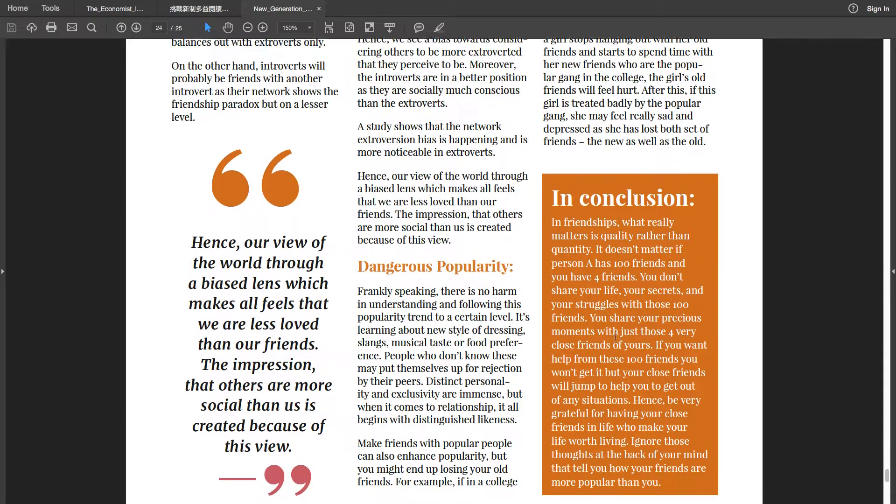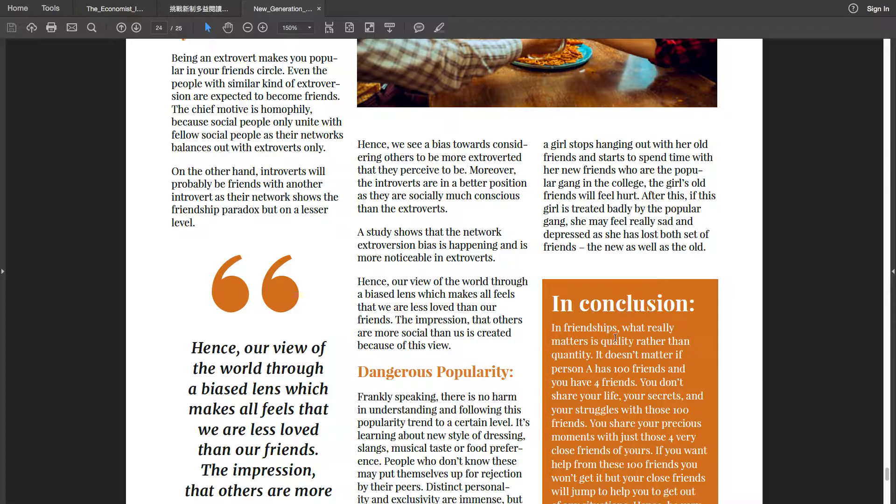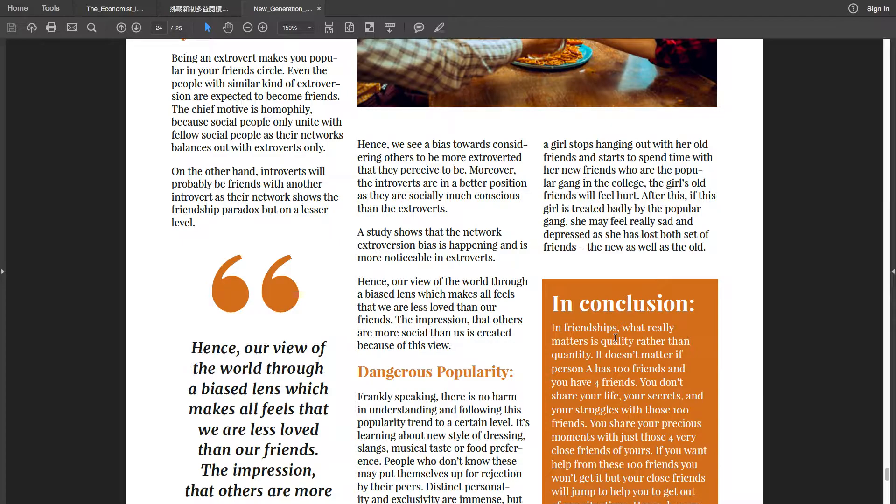For example, if in a college, a girl stops hanging out with her old friends and starts to spend time with her new friends who are the popular gang in college, the girl's old friend will feel hurt. After this, if this girl is treated badly by the popular gang, she may feel really sad and depressed as she has lost both set of friends, the new as well as the old.